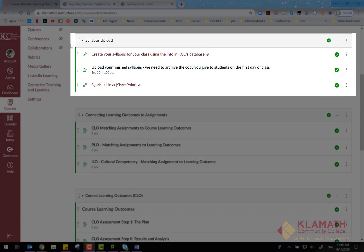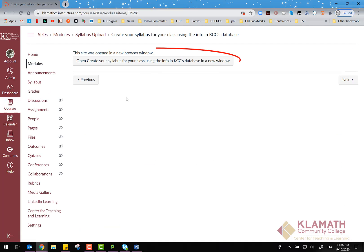Syllabus Upload Module. For ease of use, Canvas will be used as an archive for Klamath Community College's syllabi. Create your syllabus — this page provides an external link to the SharePoint syllabus creation tool.